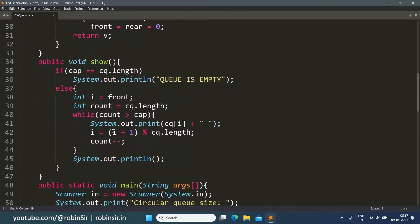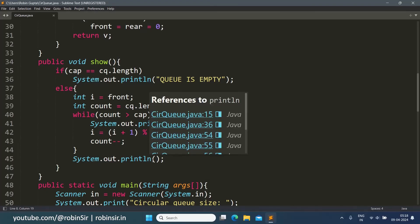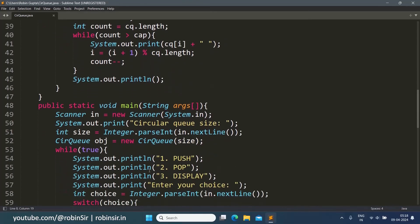In the show function, we first check if the queue is empty — if capacity equals cq.length, the queue is empty. Otherwise, we take a variable i starting from front, and a count variable equal to cq.length. While count is greater than capacity, we print the element, increment i using i = (i + 1) % cq.length (not i++ since it's circular), and decrement count. Once all values are printed horizontally using print, we call an empty println to move to the next line.